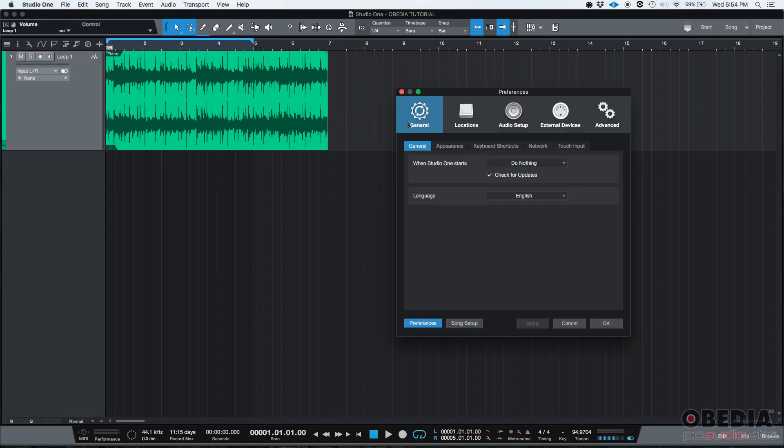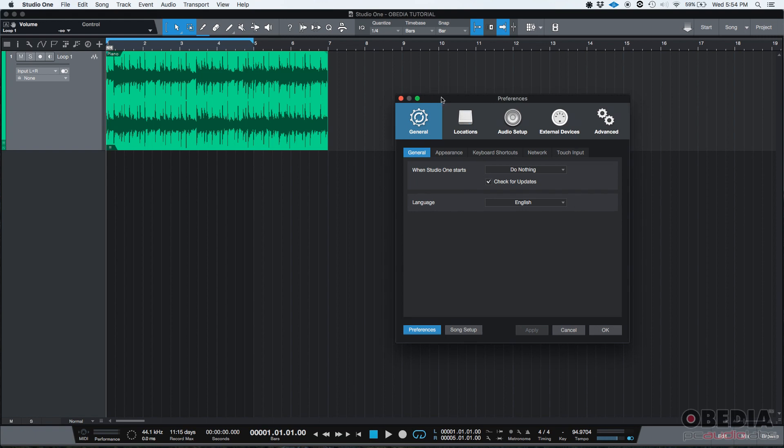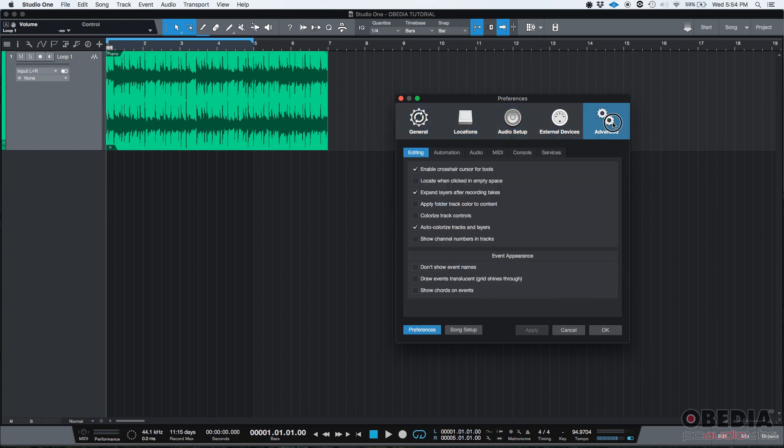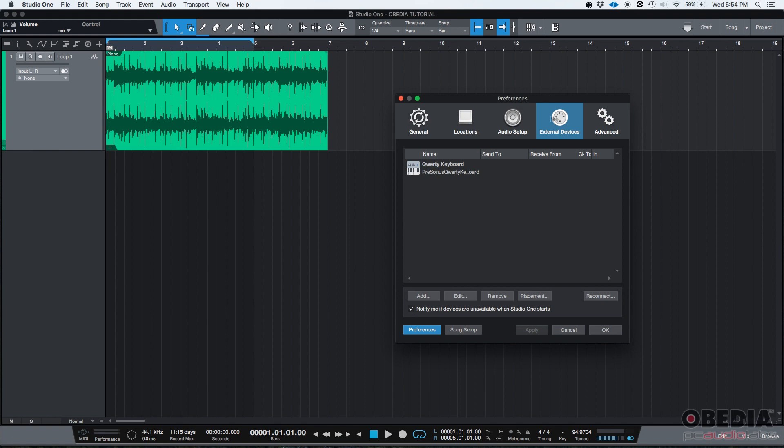And I'm going to have my Preferences window. As we explained before, there are five tabs and I'm going to go to the External Devices tab. And you're going to be able to identify it because the logo of the External Devices tab is a MIDI port, as you can see here.